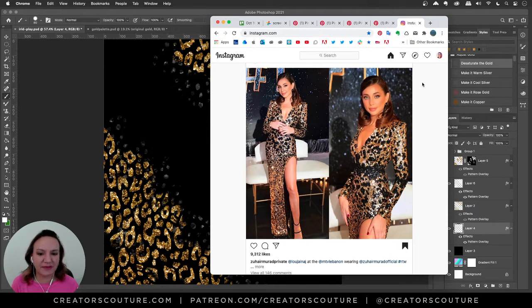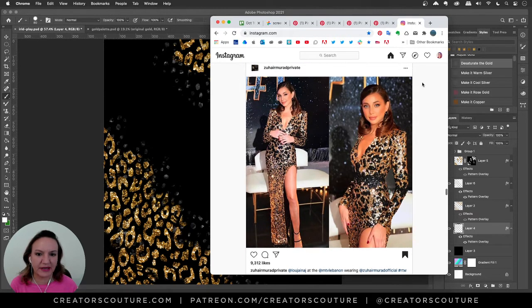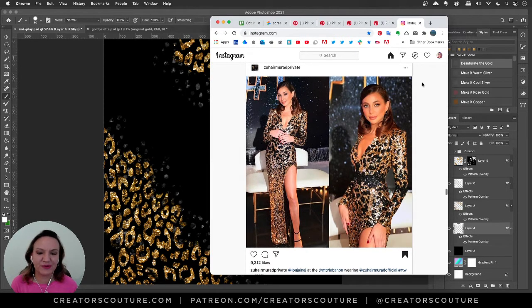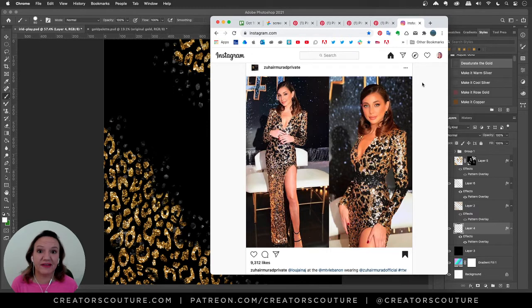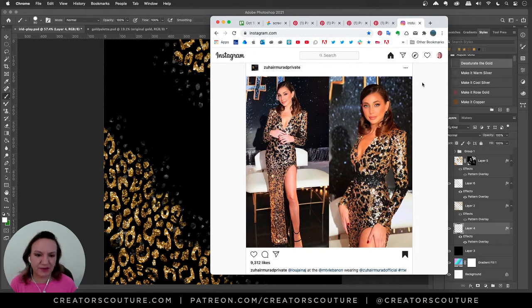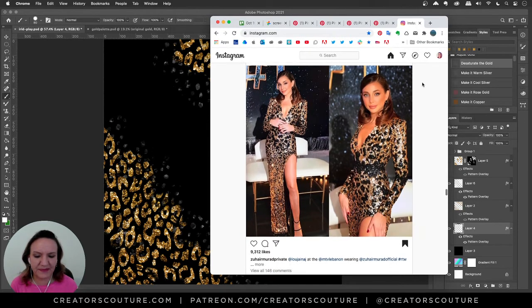So here I have the Instagram inspiration open. I was actually preparing another tutorial when I scrolled through this and I'm like, love it, sparkly, fun, gorgeous. And it kind of reminded me a little bit of a leopard print. So this is Zuhair Murad.